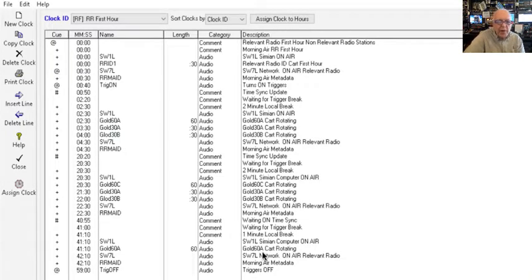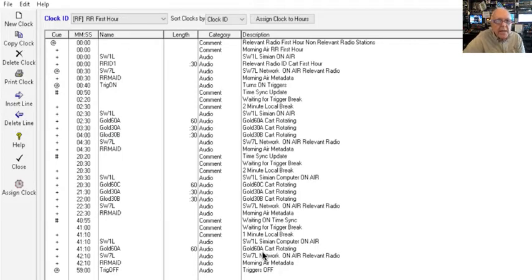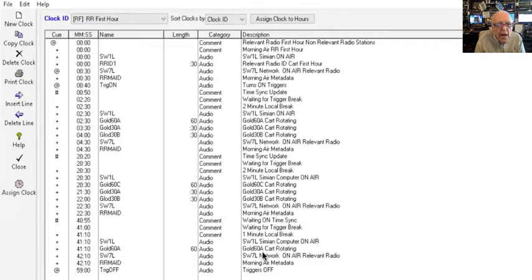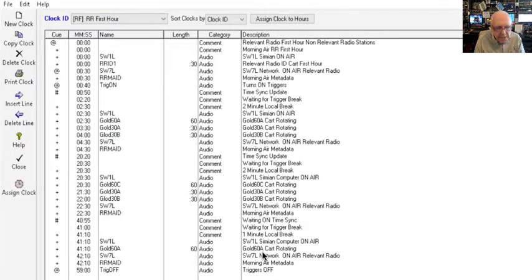Hi everyone, this is Ron Kreider reporting for duty again today. Today we're going to tell you how to make a log for the Relevant Radio clock. The Relevant Radio clock is a little bit different than the EWTN clock.